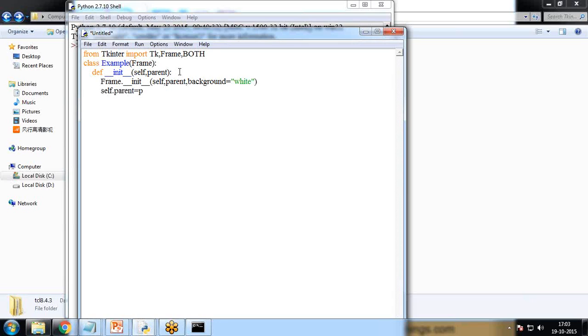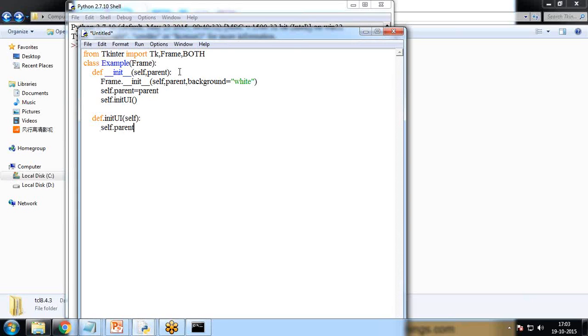So self, parent, background equal to white. I set the background to white and I write self.parent is equal to parent, and self.init user interface. That's the first function. Then I create the self.init user interface. I define this function and in this function I write self.parent.title sample.